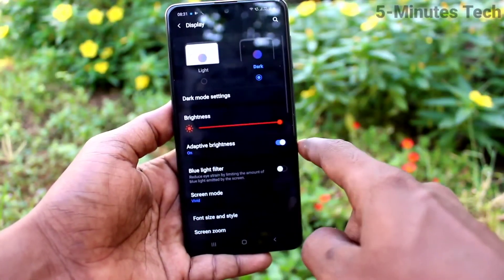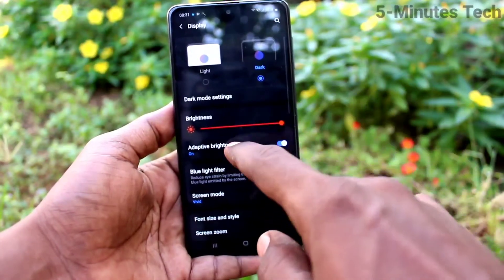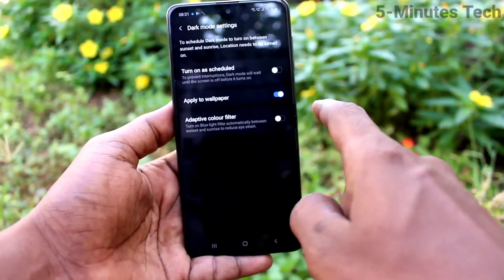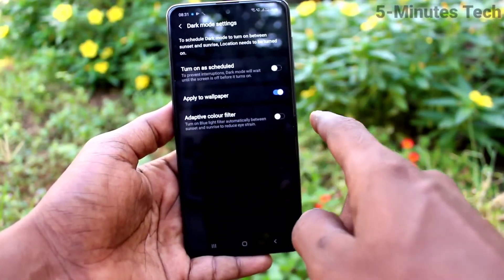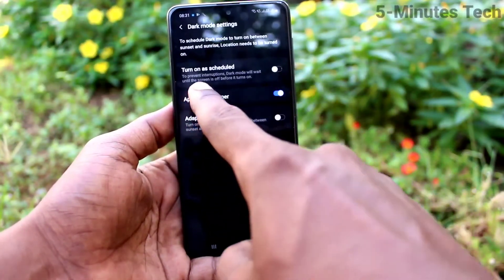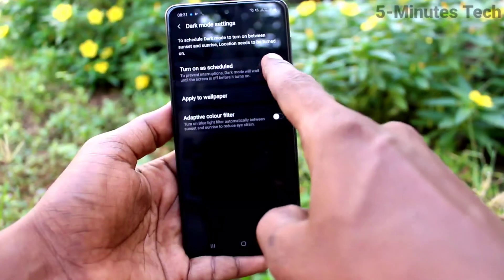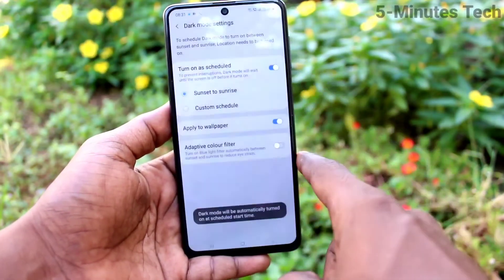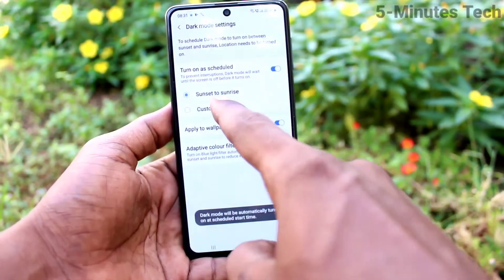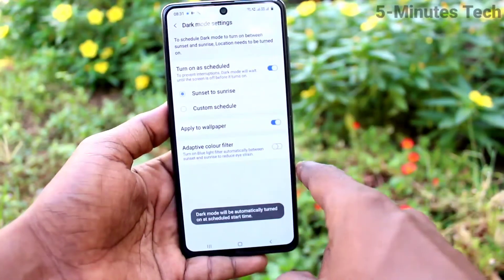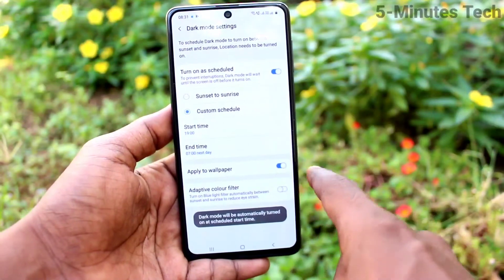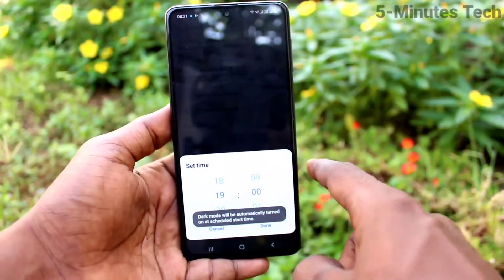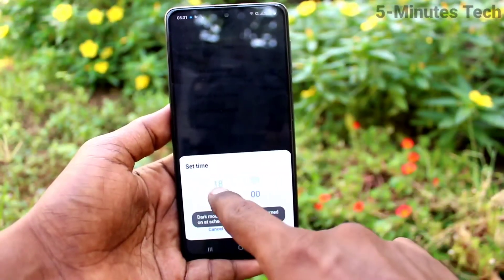Dark mode is useful for using your phone in low light or nighttime. If you want to turn on dark mode at a scheduled time, you can do it by turning on the schedule option. You can choose sunset to sunrise, or create a custom schedule.